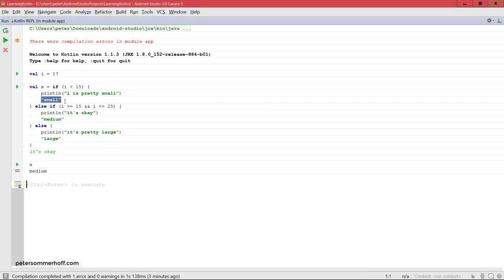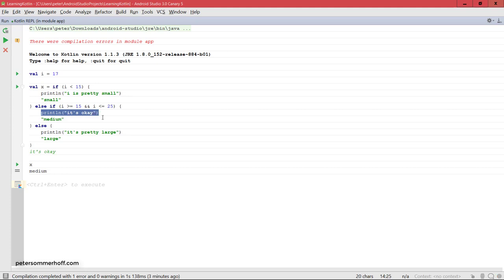Now one question you might have is what kind of return value does the if expression have if there's no return value in the last line? For example, before when we had print line, what's actually the return value of that?